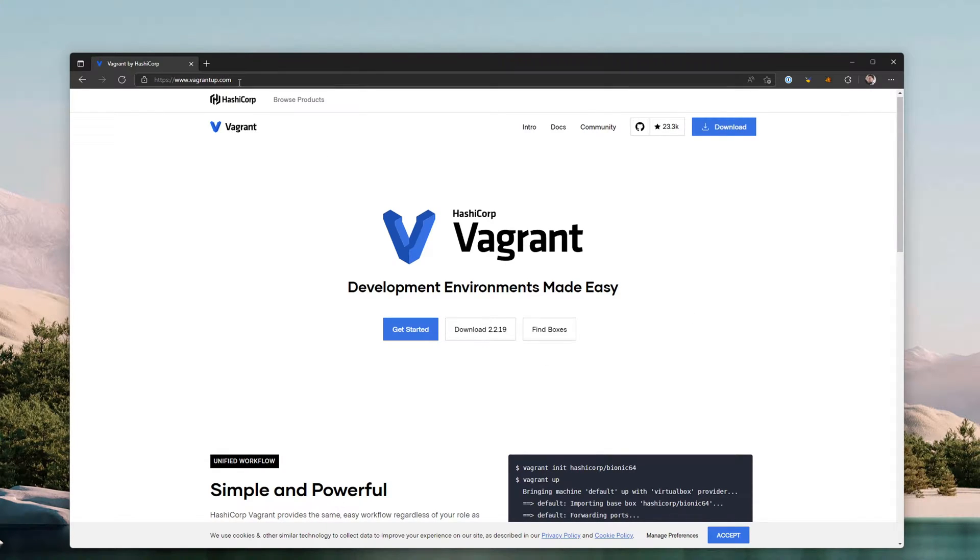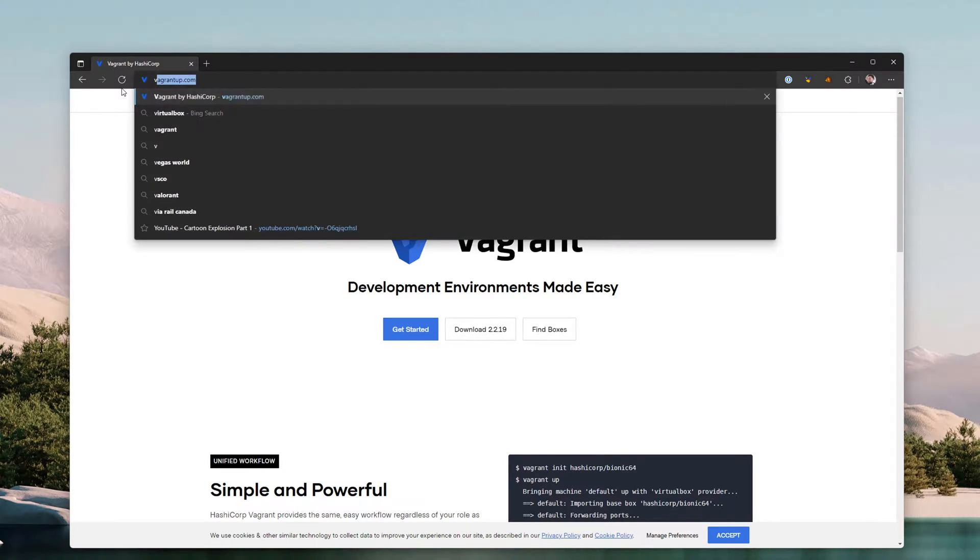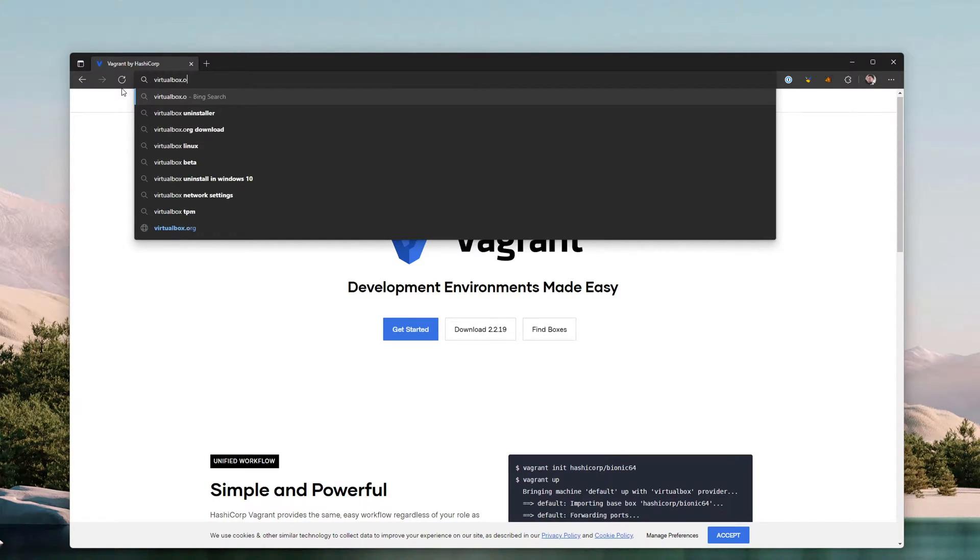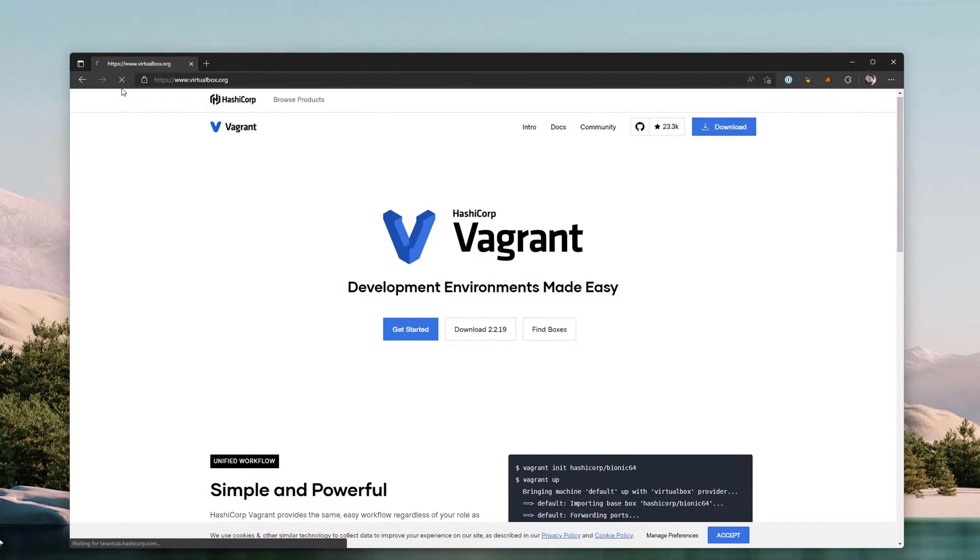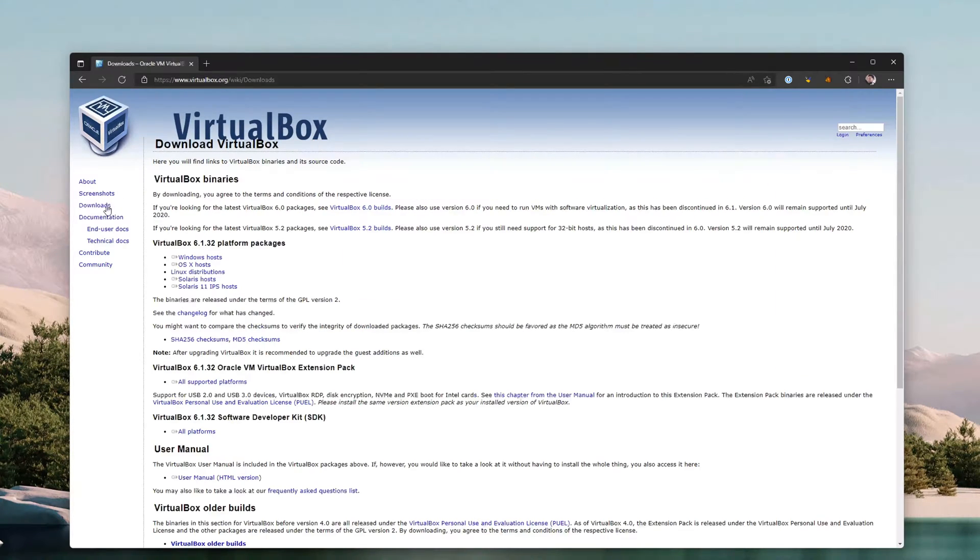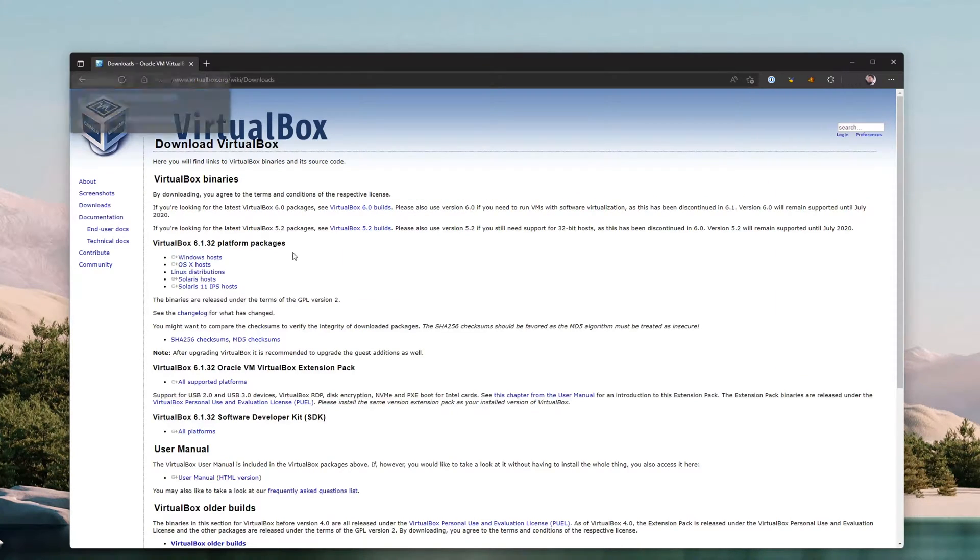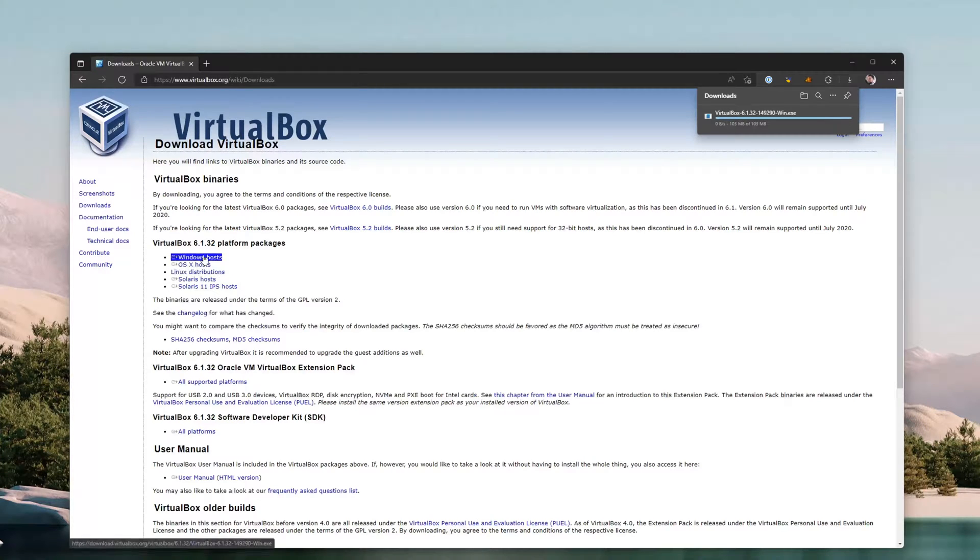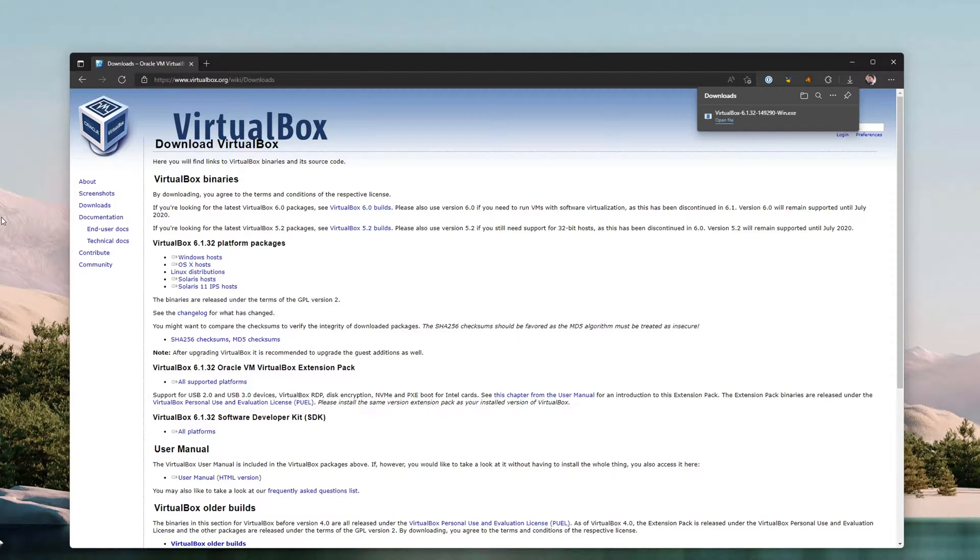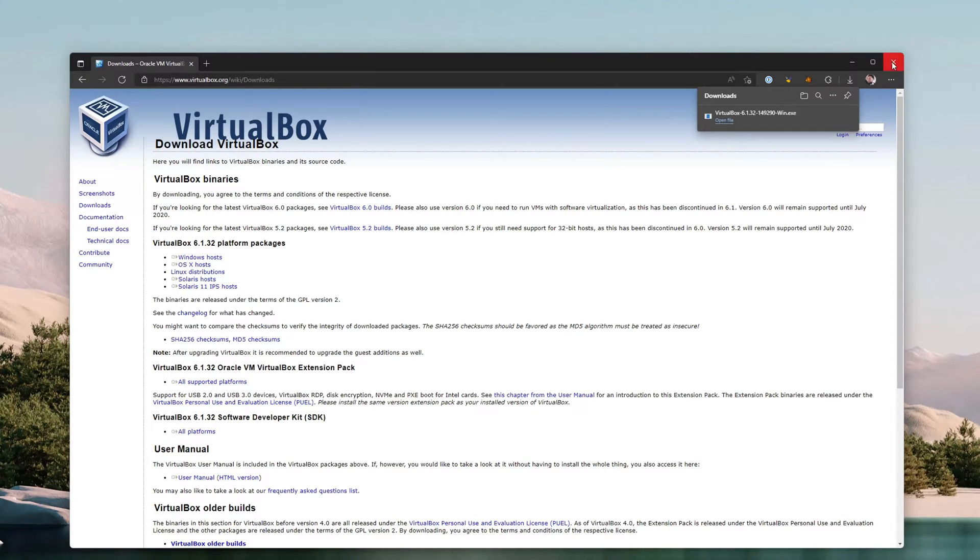The next thing you'll need is VirtualBox, and it's virtualbox.org I believe. In our case, we're going to grab the downloads and we're going to use the Windows host version 6.1.32 as of this recording. Be sure to download that and we'll jump to the next step. We'll close the browser and we'll close this for now as well.